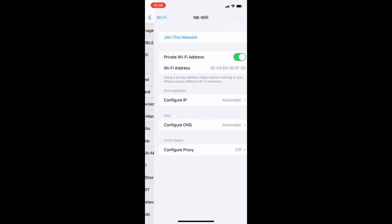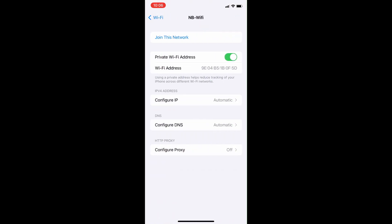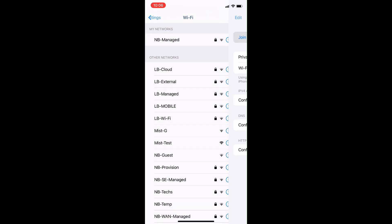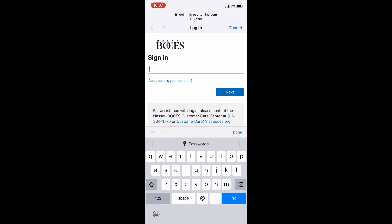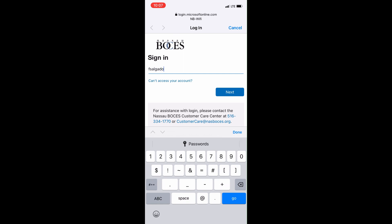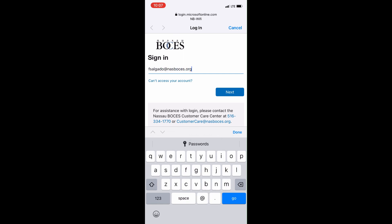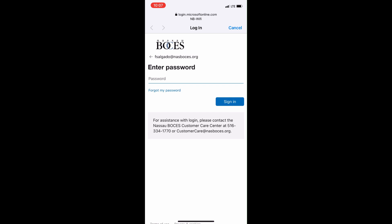Then select Join This Network. A portal page should open and you will be prompted to sign in with your BOCES account. Please enter your full email address, click Next, and then enter your password.